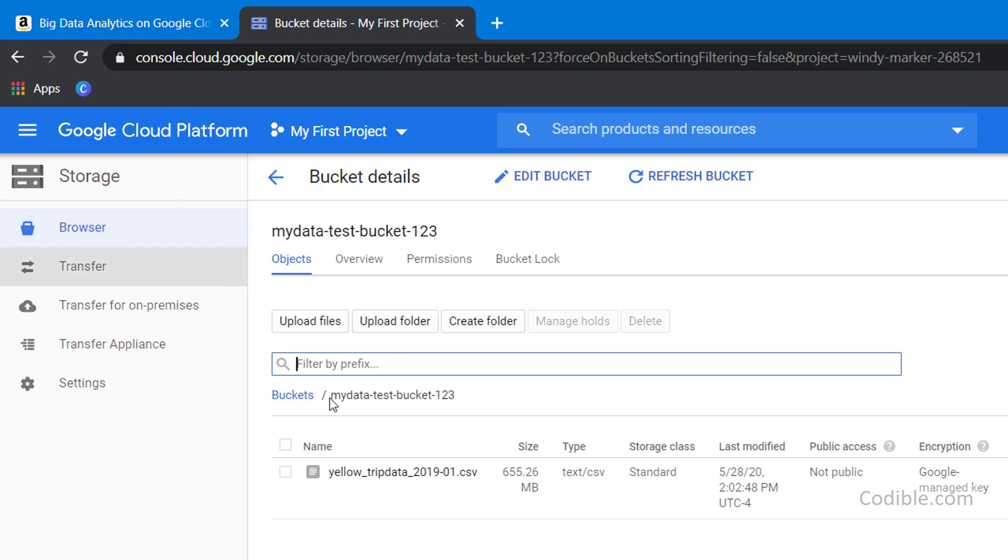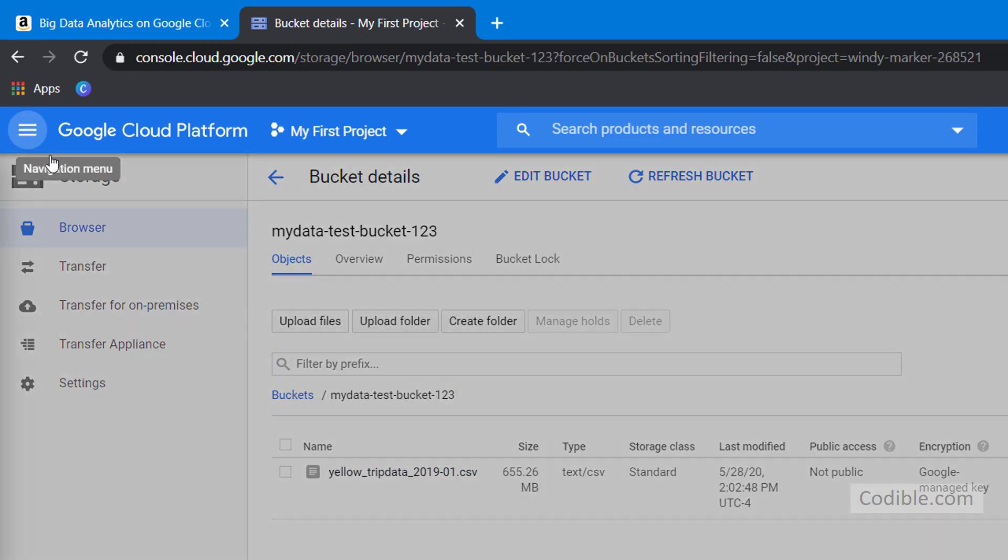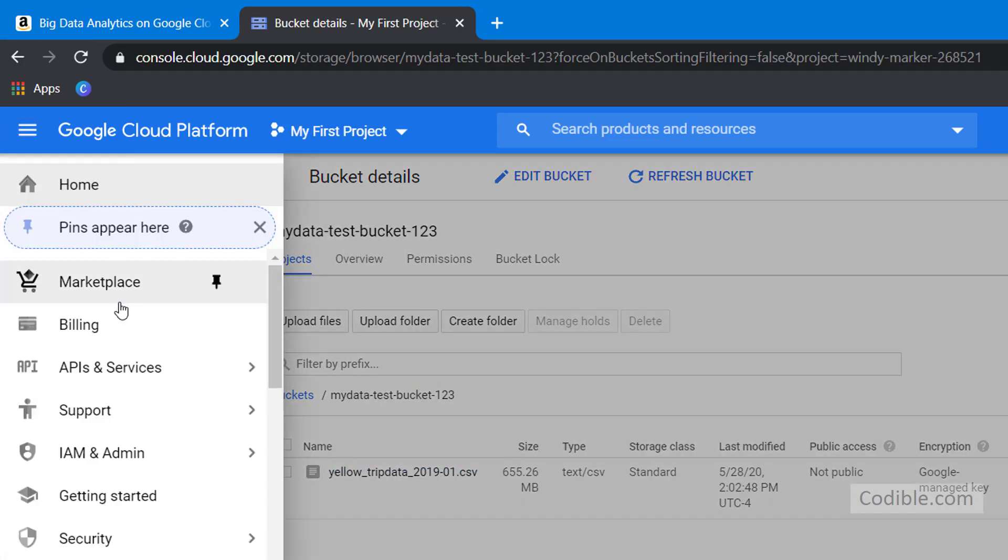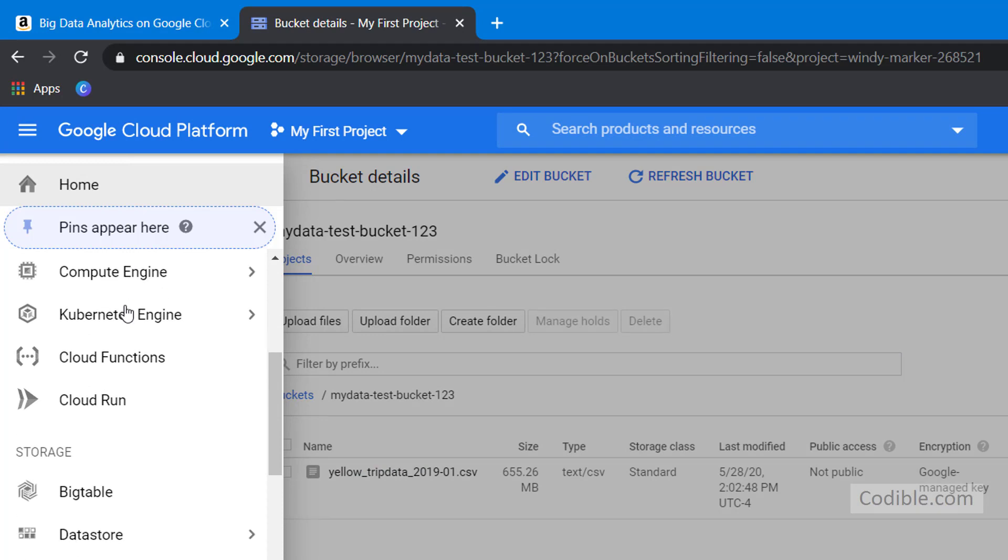What we would like to do is we'd like to query this dataset using BigQuery. What you do is first, you go to BigQuery here.